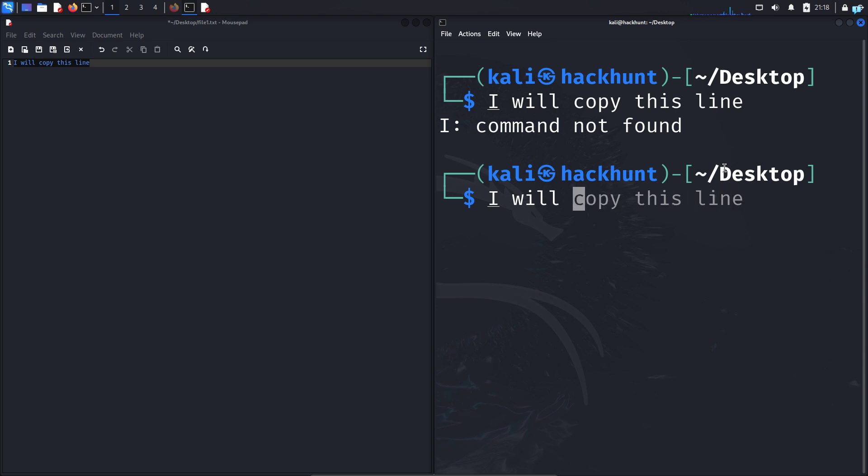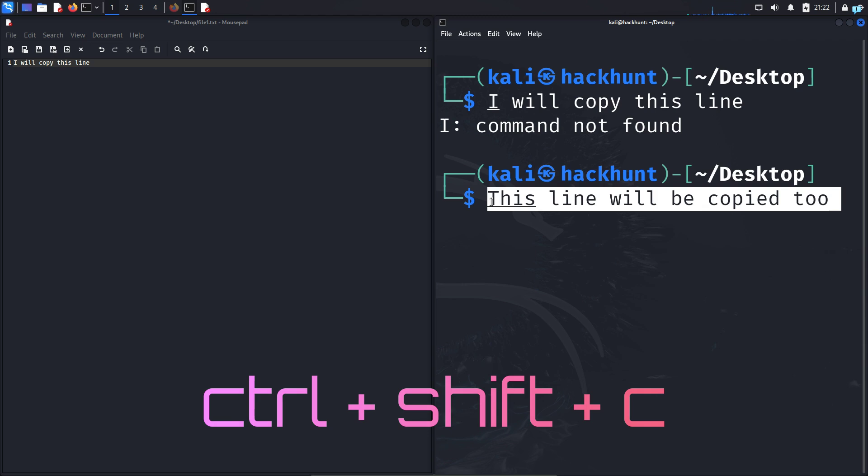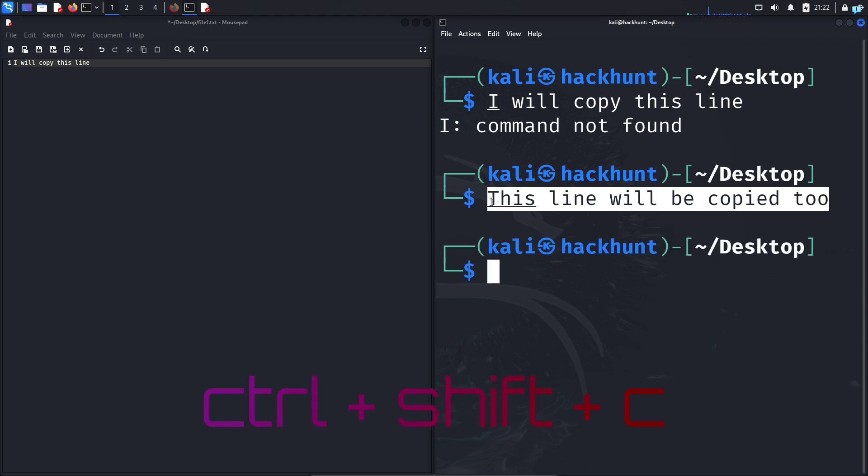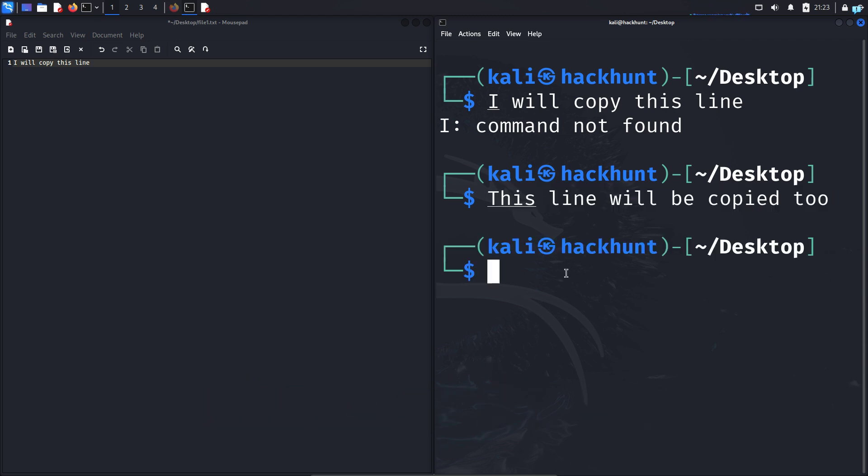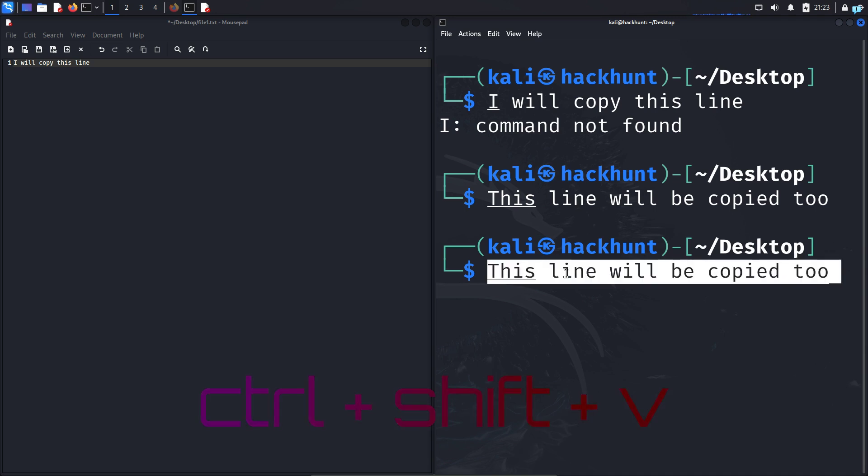I will write, this line will be copied too. Select the text and press Ctrl plus Shift plus C at the same time in my keyboard. Now this text is copied. Now to paste this text, I will press Ctrl plus Shift plus V at the same time in my keyboard. The text has been pasted.